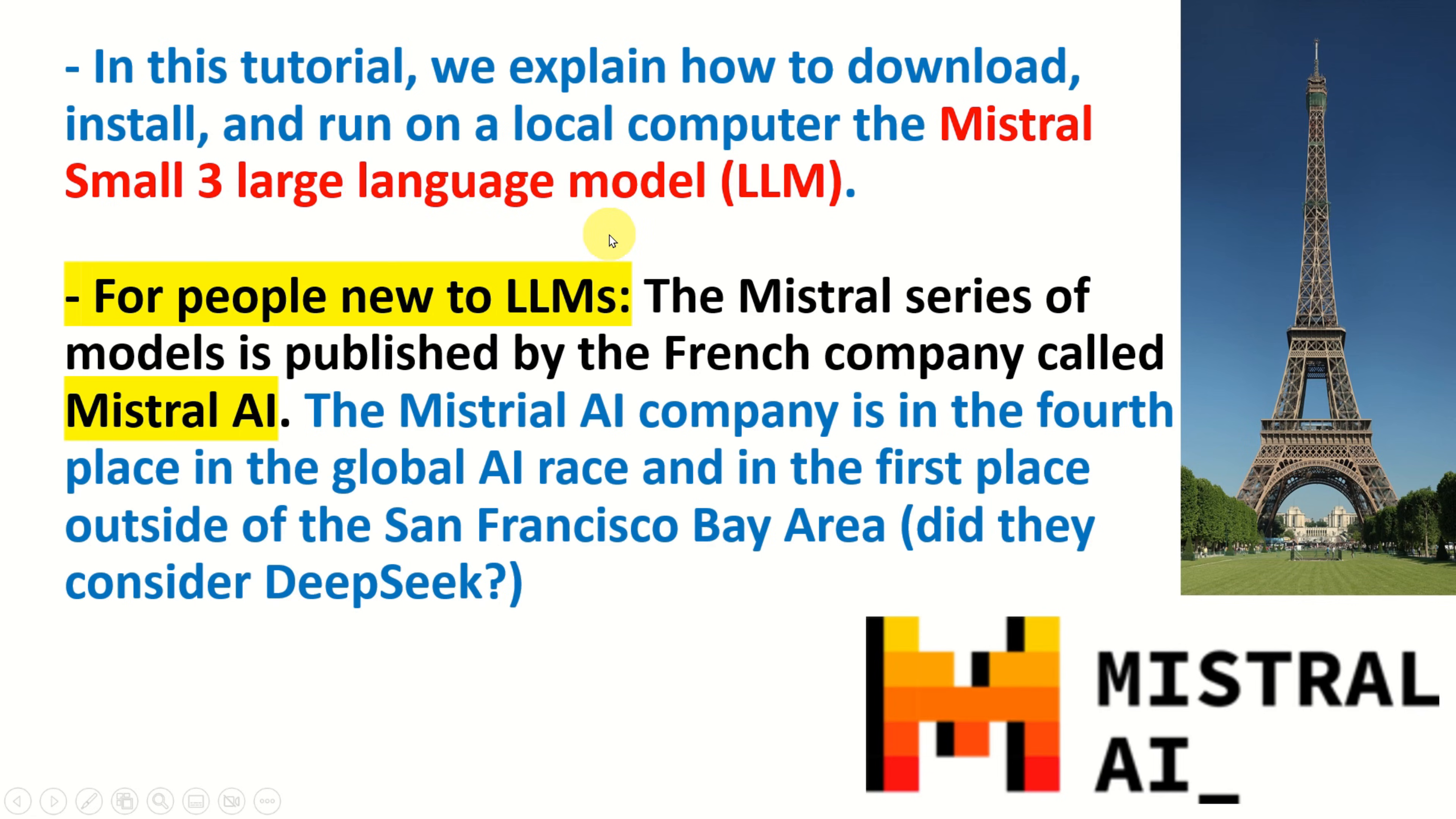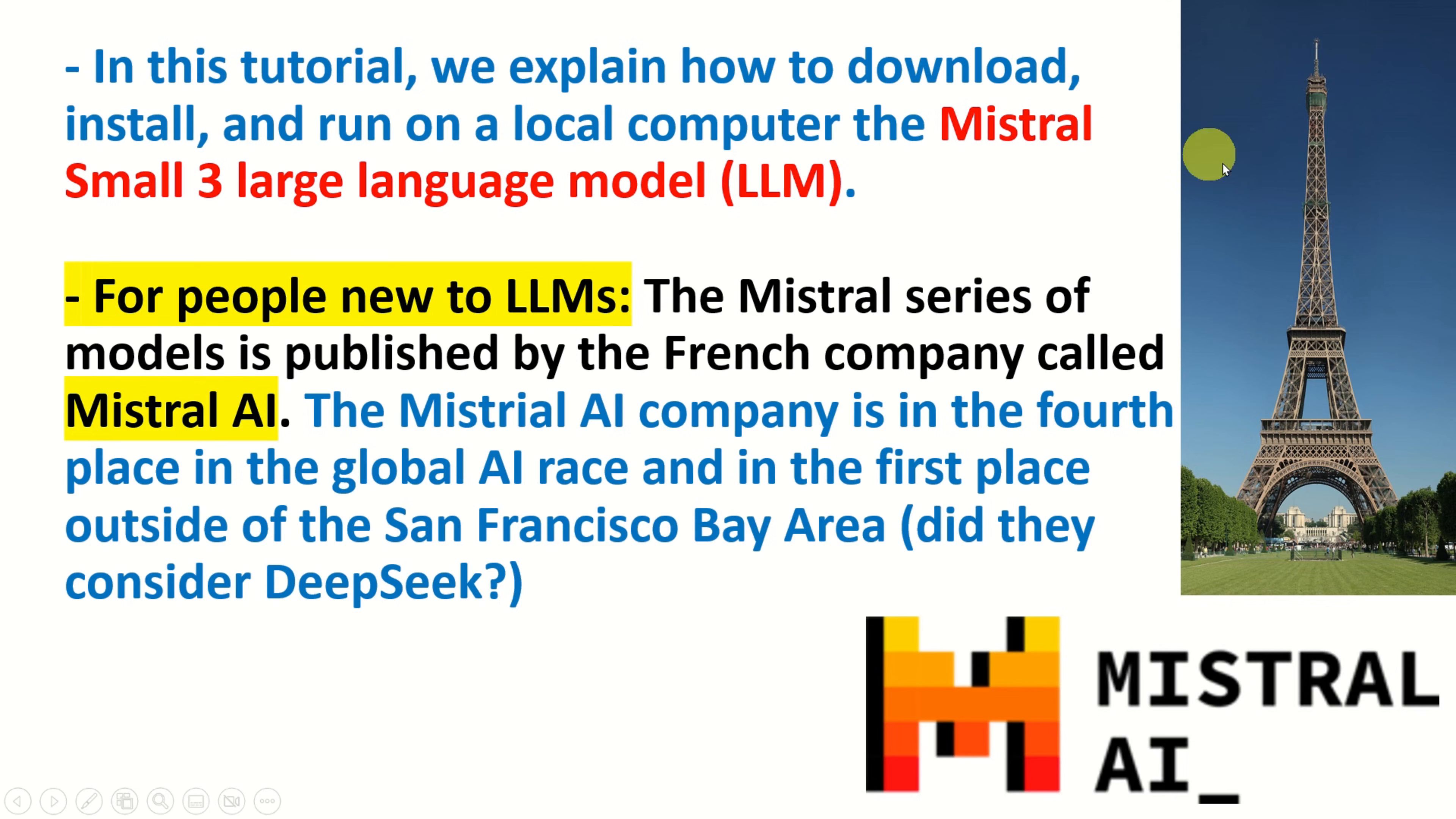For people new to LLMs, here is a brief introduction to Mistral and to the Mistral AI company. The Mistral series of models is published by the French company called Mistral AI and that's why over here you see Eiffel Tower. They're located in Paris if I'm not wrong and maybe some of my French friends can correct me if I'm wrong.